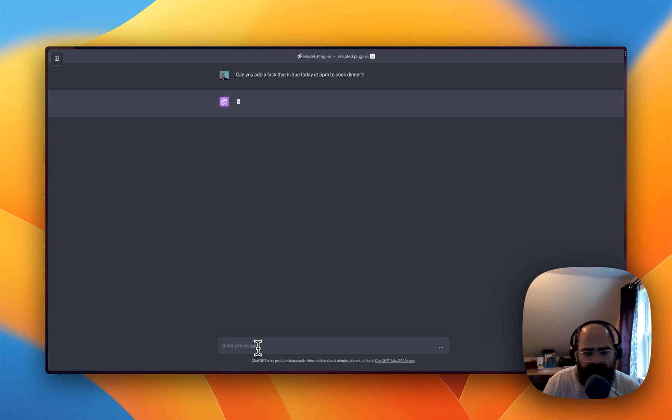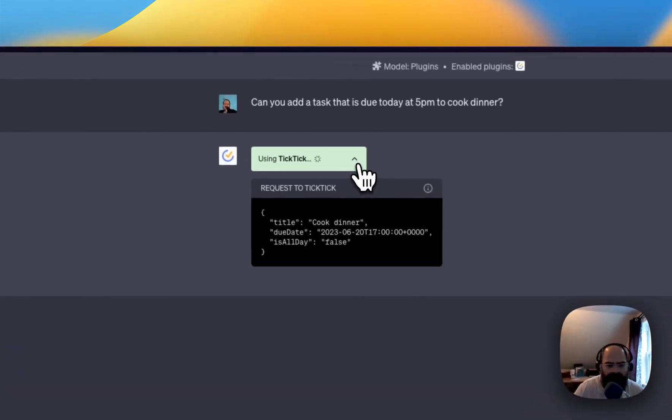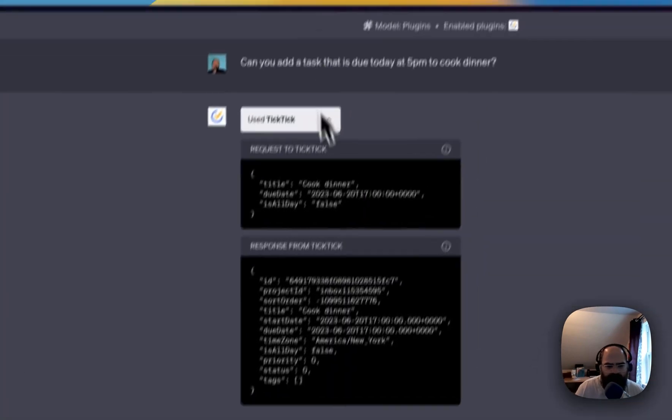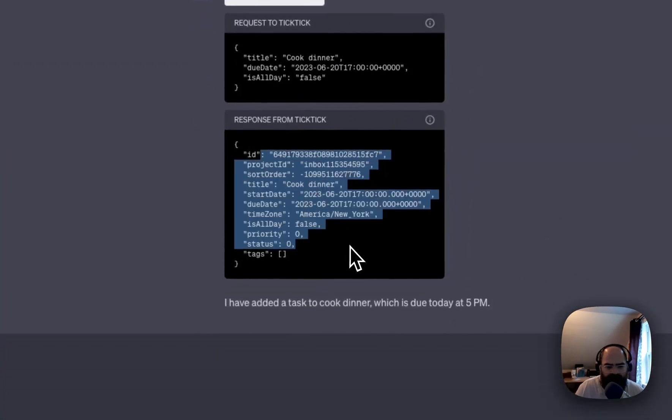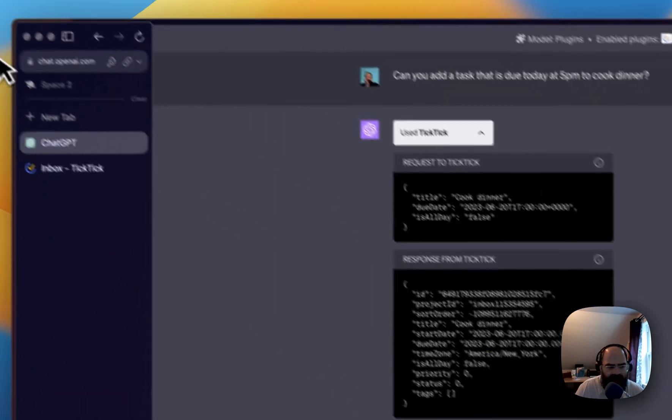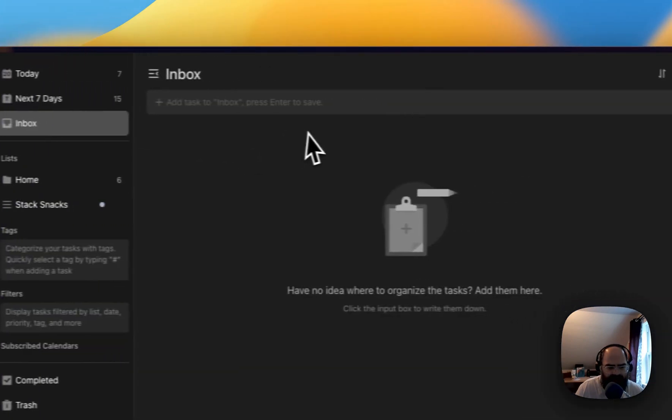So now hopefully it's going to, there we go. And we got our response back from TickTick. And now let's go over to my inbox.